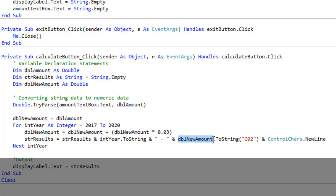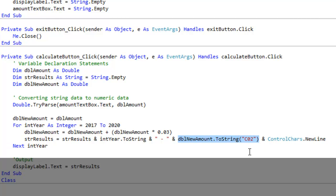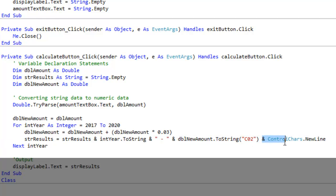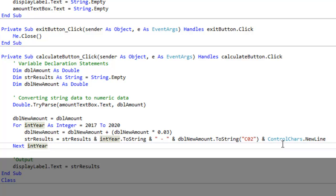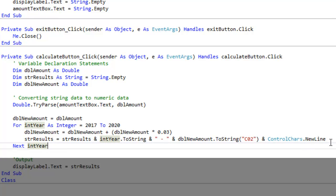We're also appending double new amount, so this is our calculation that we did above on the previous line of code. Double new amount, we're converting it to a string and we are applying the currency style to it. C2 means it's two decimal places. We're adding the last item on this line of code, we're adding a new line. We're basically going to be jumping to the next line the next time the loop occurs, so we use ControlChars.NewLine.